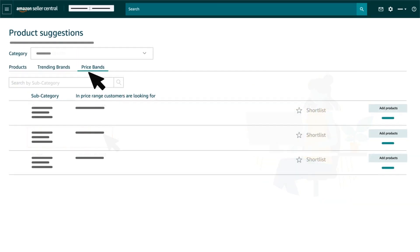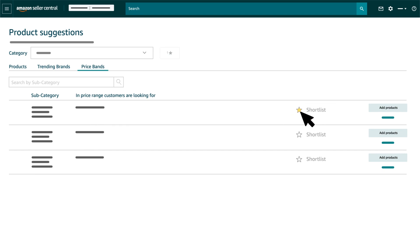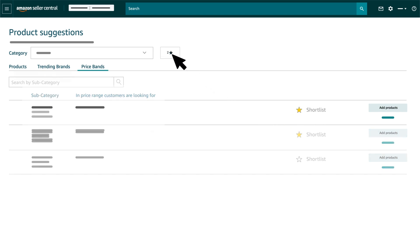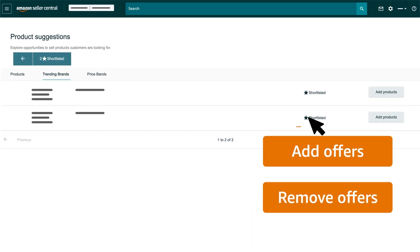You can select and save your preferred suggestions by selecting the shortlisting icon. You may come back later to see your selected product suggestions and choose to add offers to them or remove the ones you no longer want.